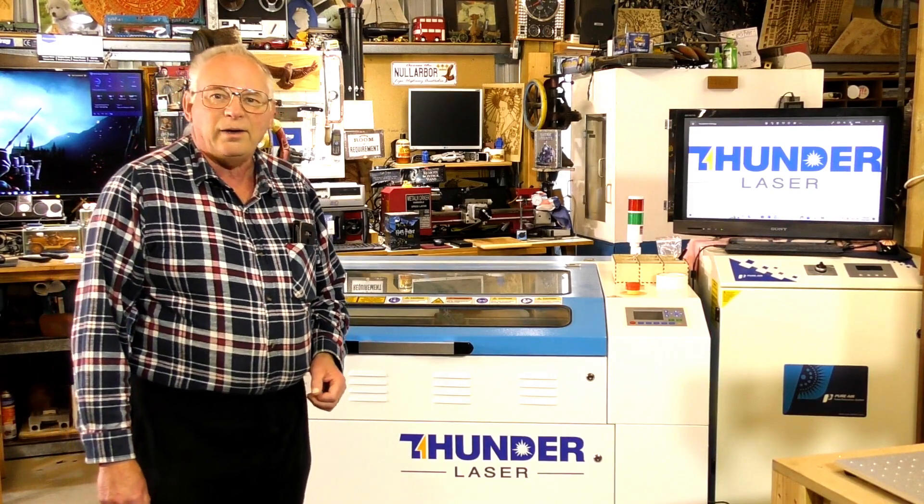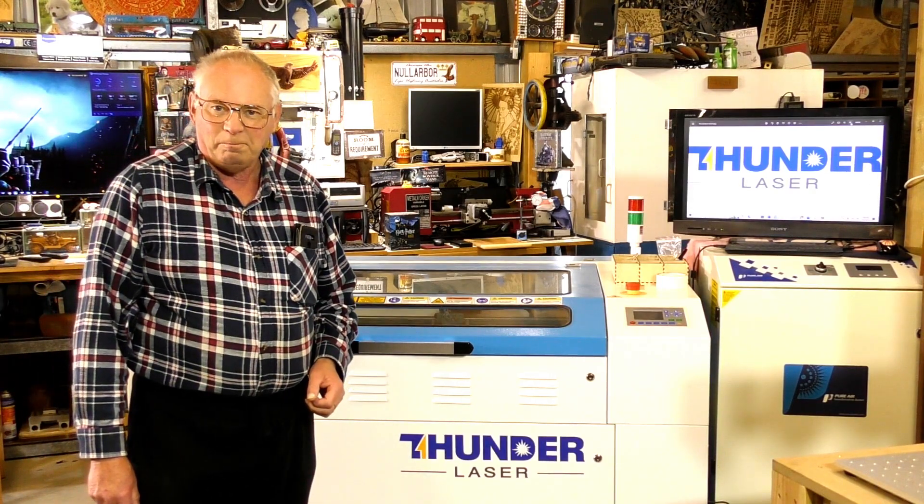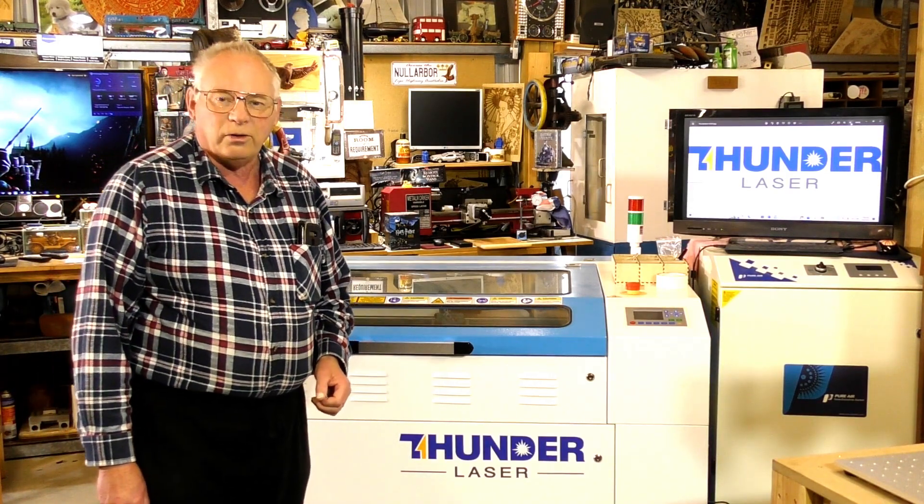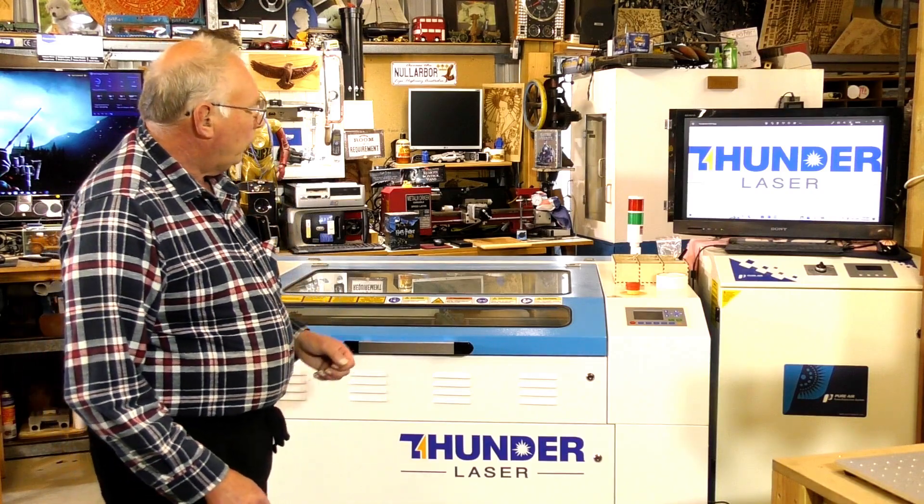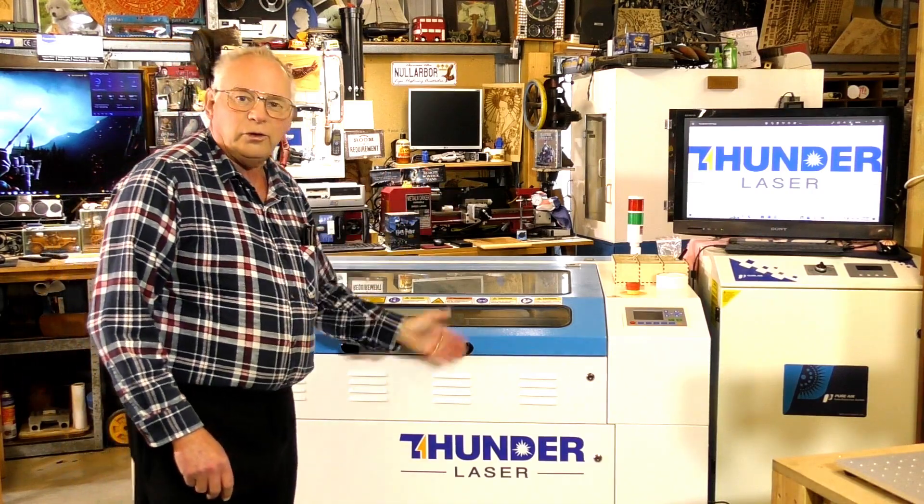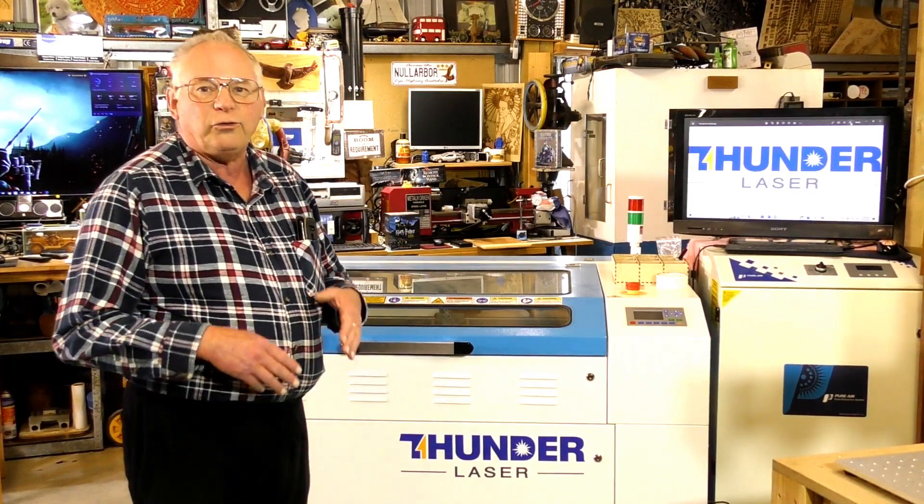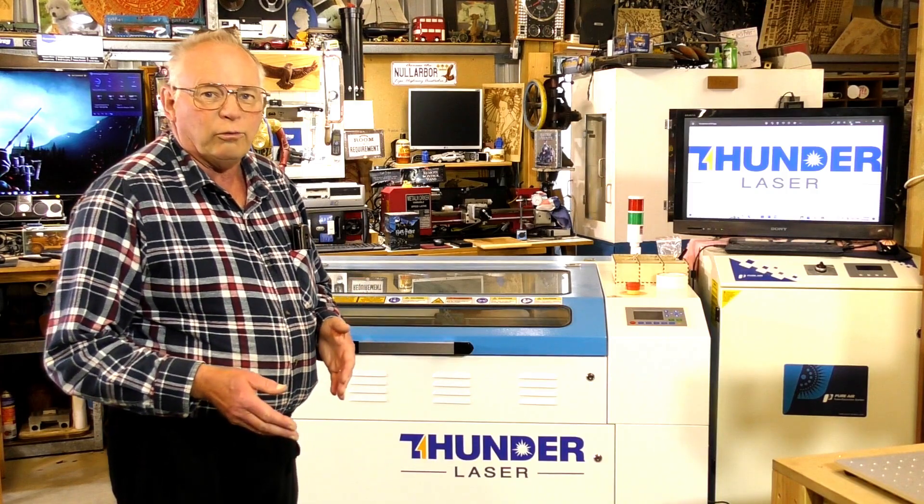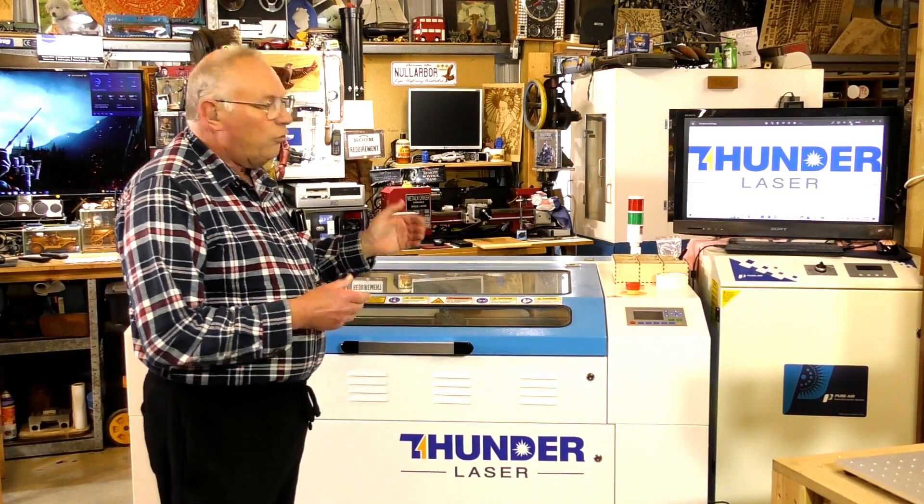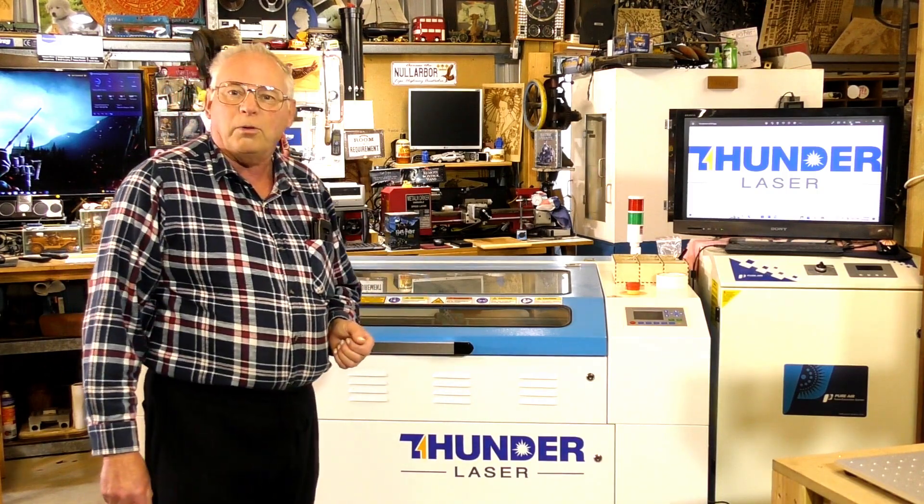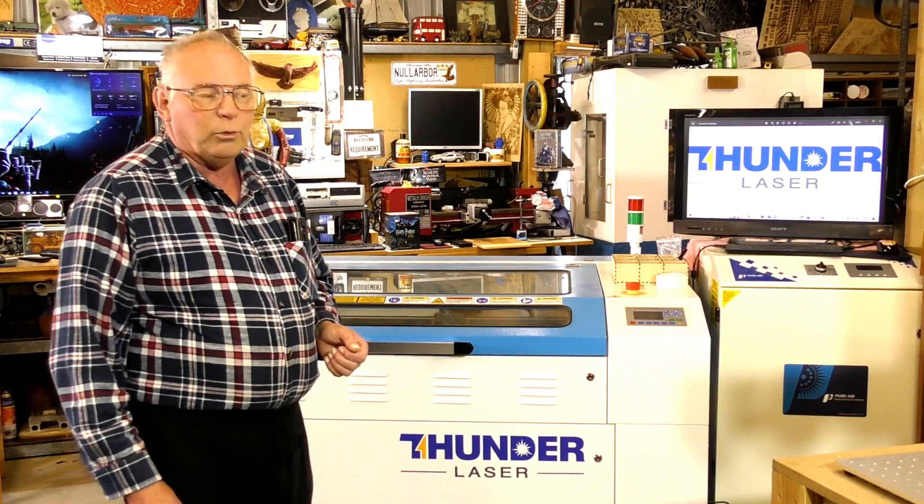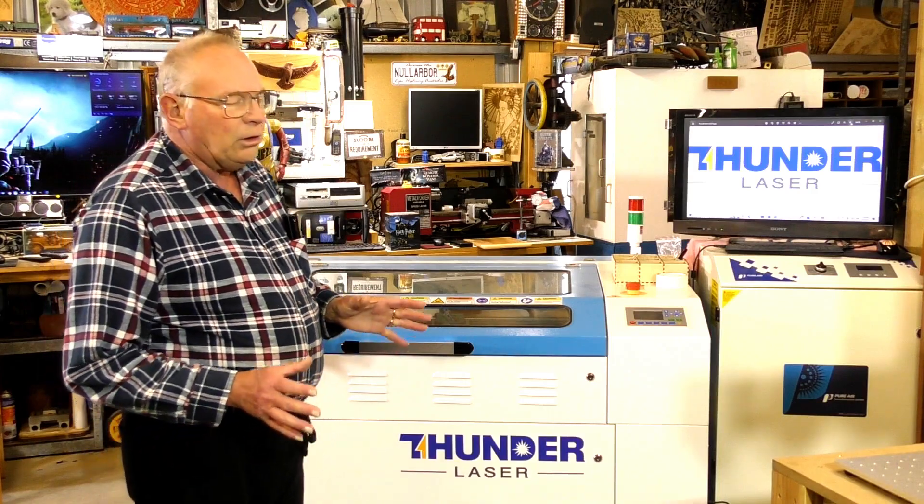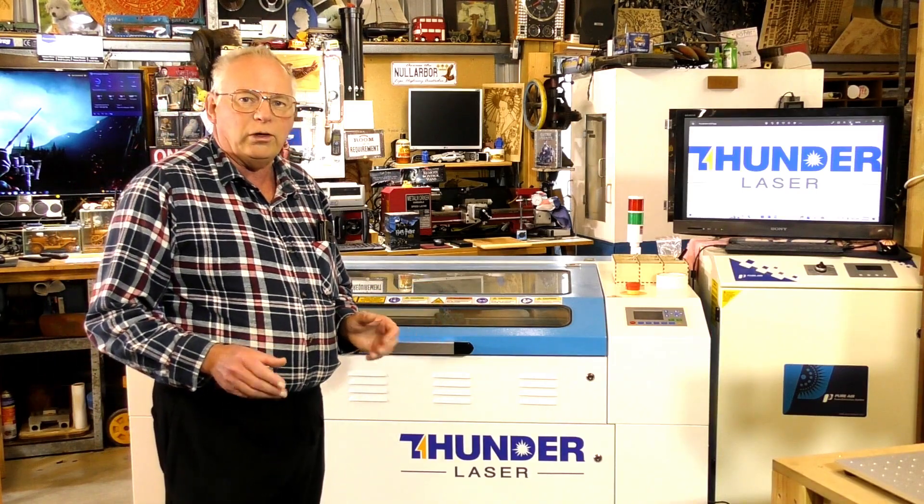Hello and welcome to my workshop. Today's video sponsor is ThunderLaser. The next series of videos is sponsored by ThunderLaser, which is probably going to be three or four videos.